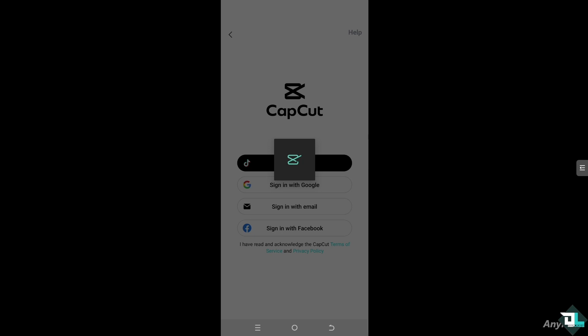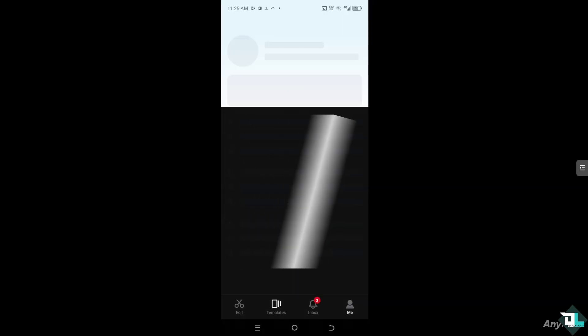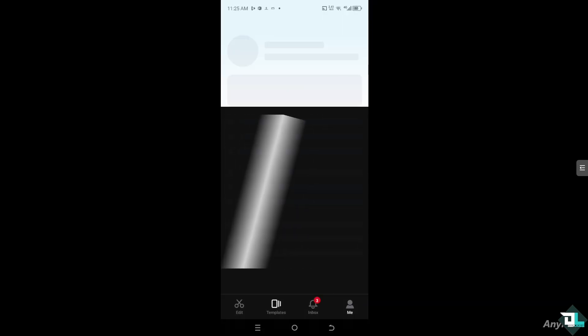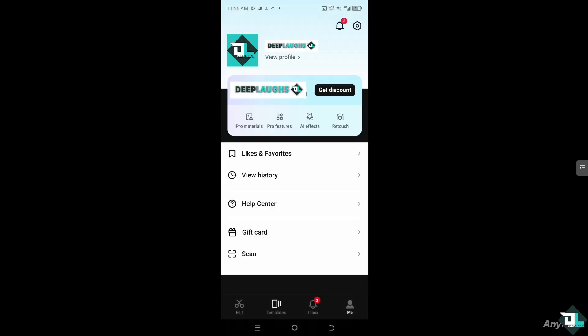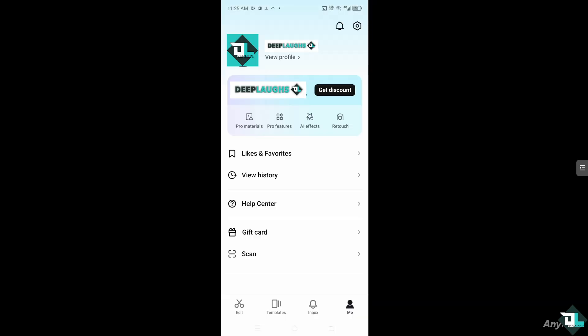I've used one of my Google accounts and just like that we have successfully created our account here in CapCut without any problems. Of course from here all you have to do is work around the interface, be familiar with the